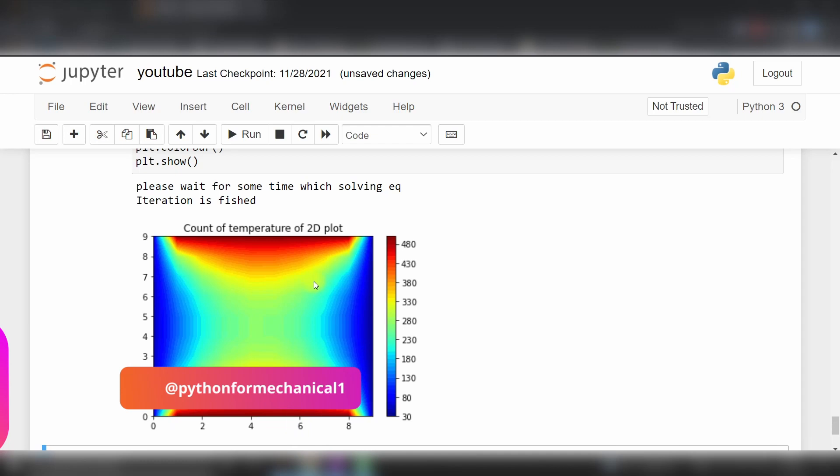By this way you can generate your 2D graph using FDM method in Python code. Thank you, please share and subscribe to my channel. Thank you guys.